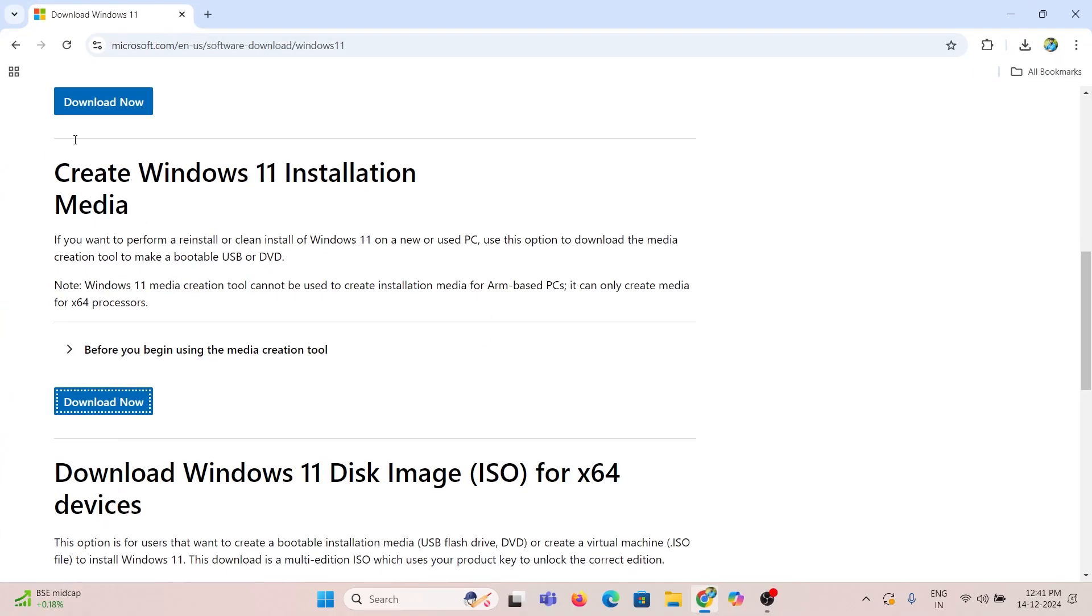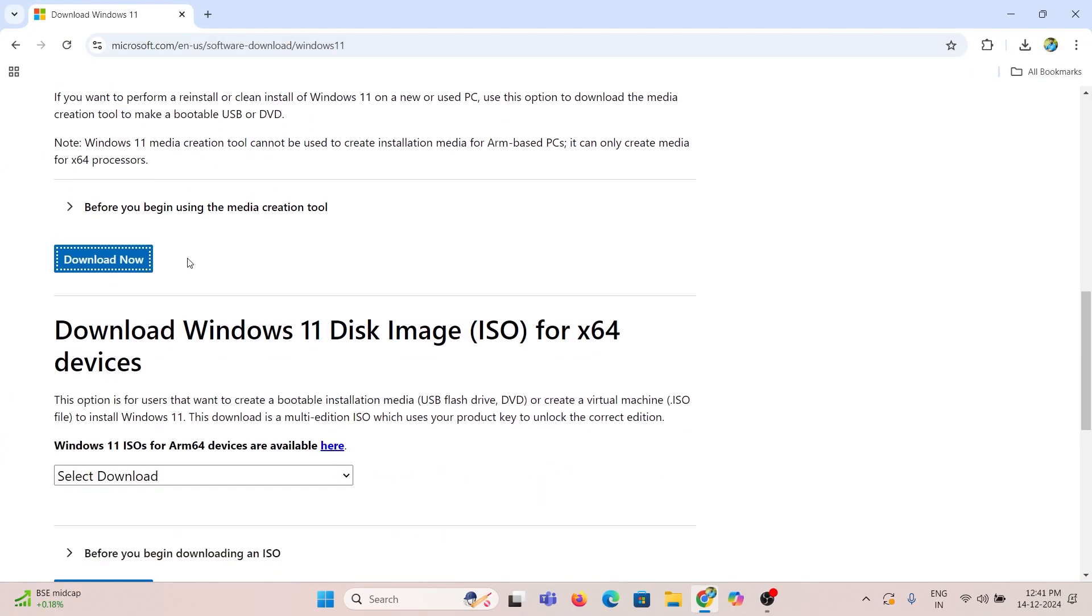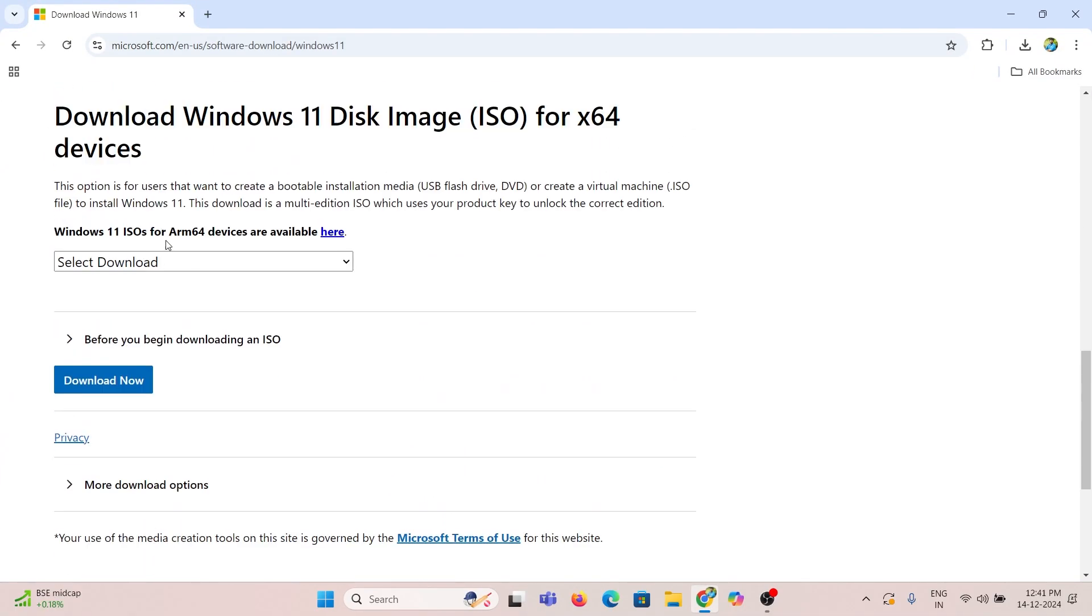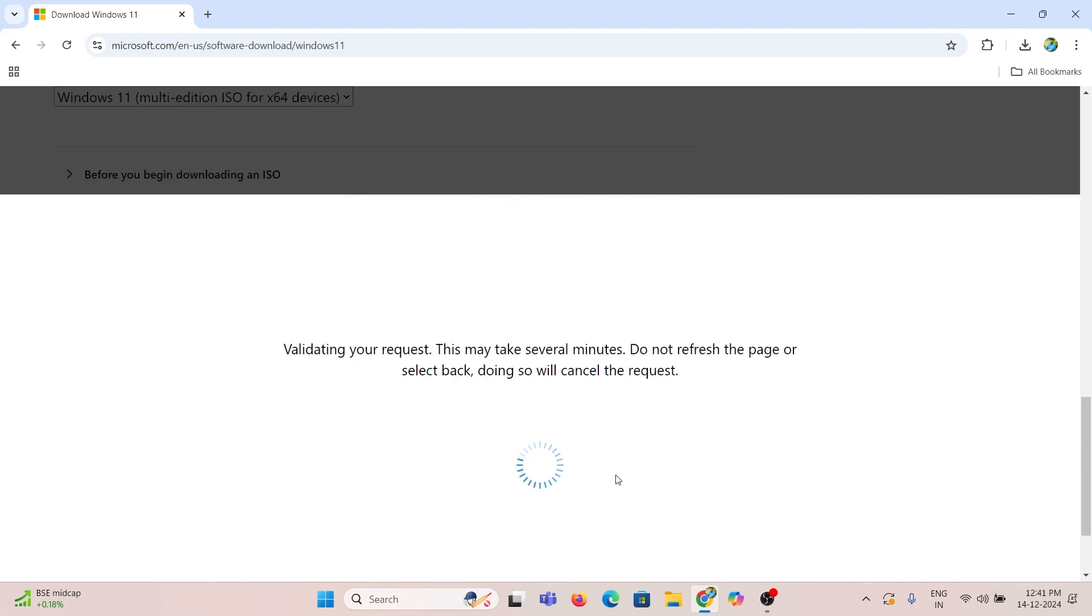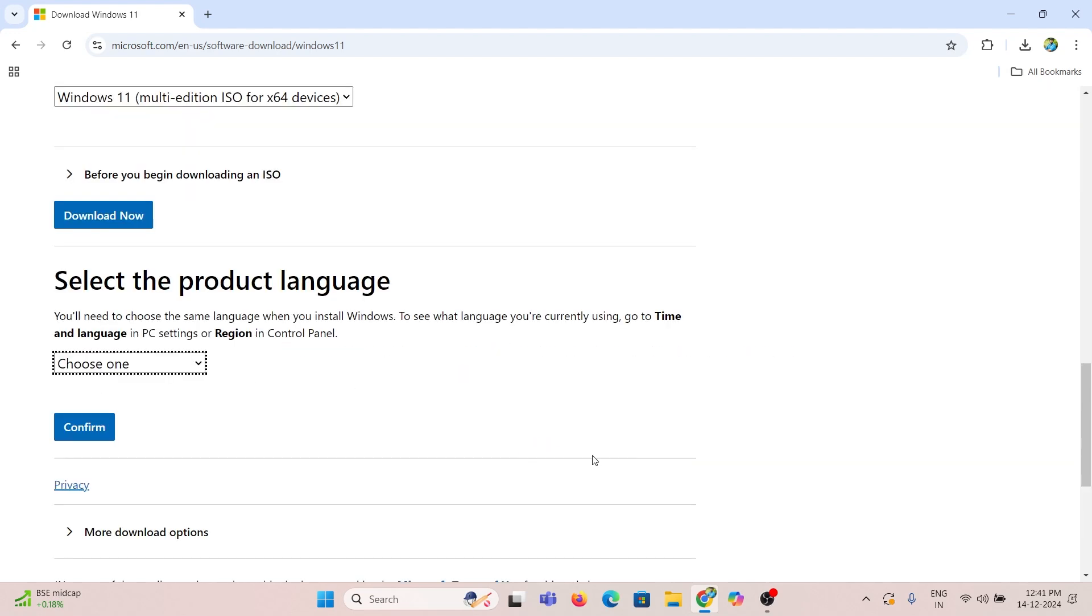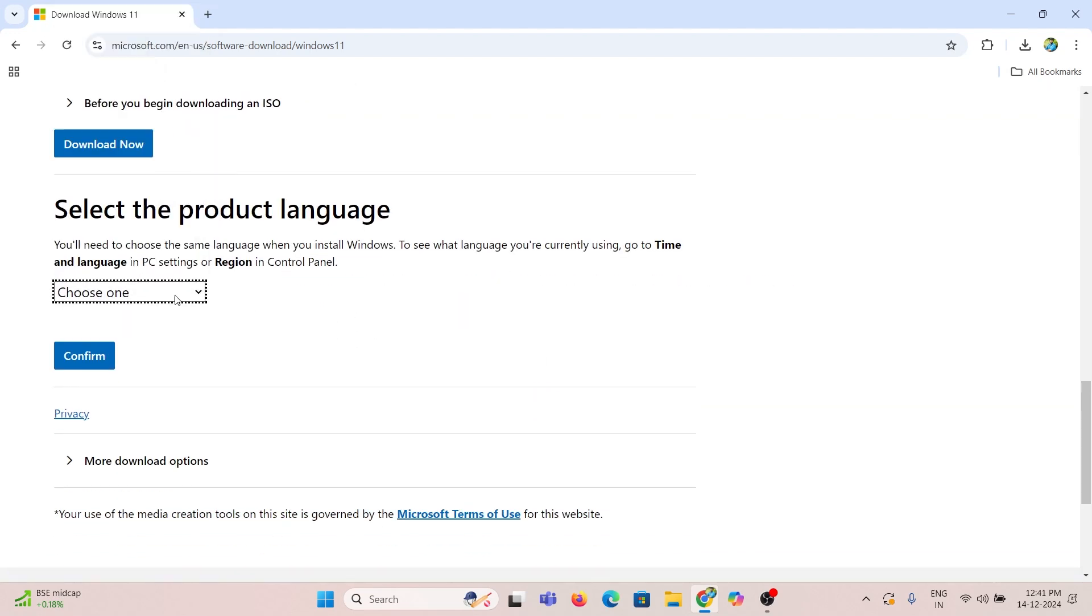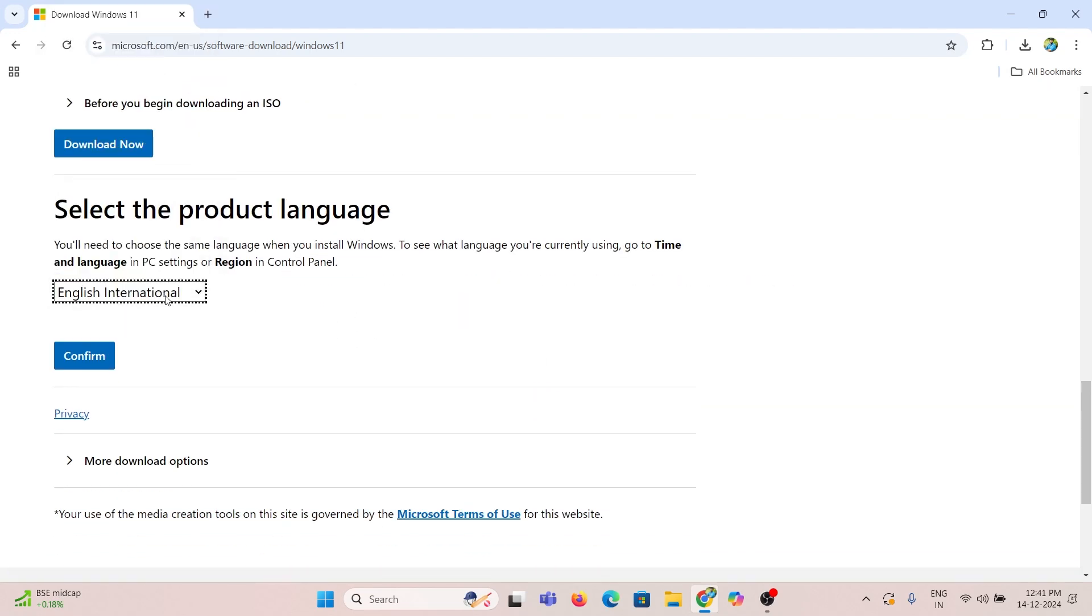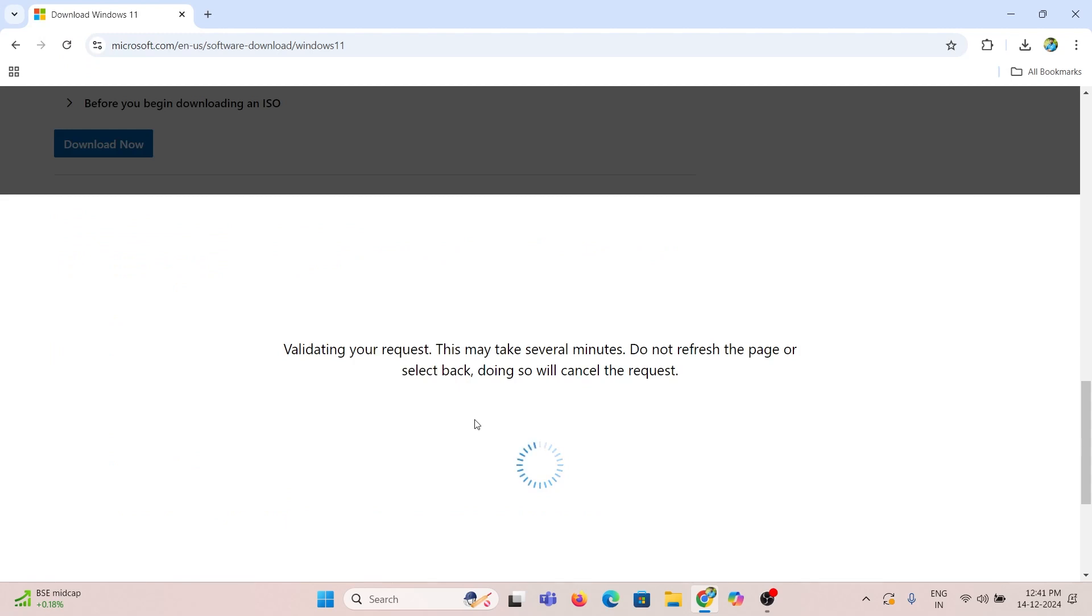Then you need to create a USB bootable by using Rufus software to bypass this hardware error. First, you need to download the ISO file of Windows 11 from Microsoft website.